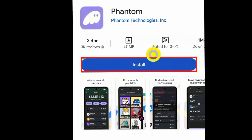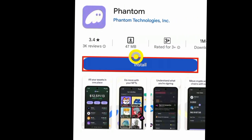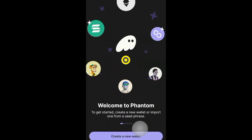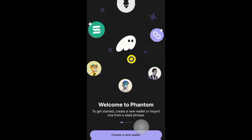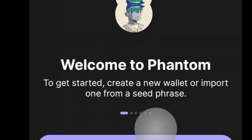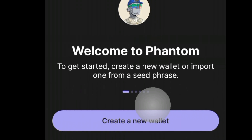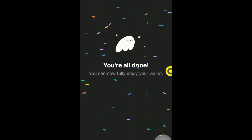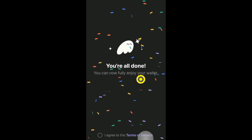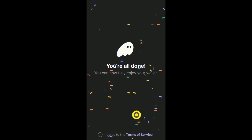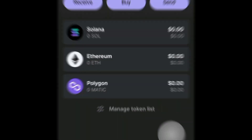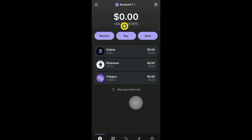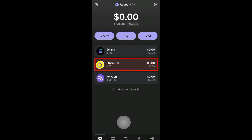The first step would be to have a Phantom wallet. Go to the Play Store, have it installed on your mobile device, and set up the wallet — just follow the on-screen instructions. Make sure you keep your secret recovery phrase very safe.